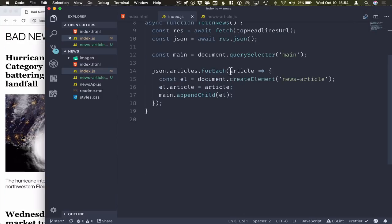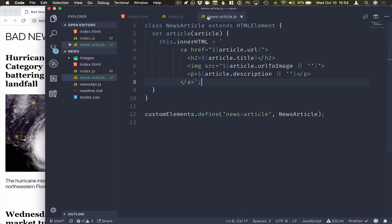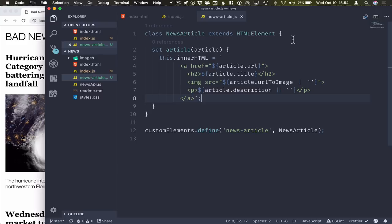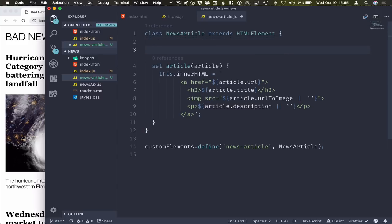Now one of the things that you often hear talked about when people are talking about web components is Shadow DOM. Shadow DOM is a feature of the web component specs where we are able to encapsulate, kind of hide the inner details of a component.